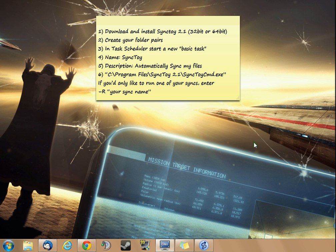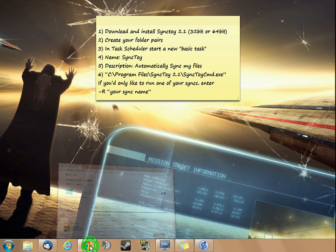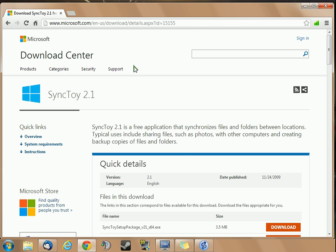How's it going everybody? Today I'm going to show you how to use SyncToy from Microsoft. If you look on Microsoft's website and search for SyncToy 2.1, you'll see that SyncToy is a free application that synchronizes files and folders between locations.